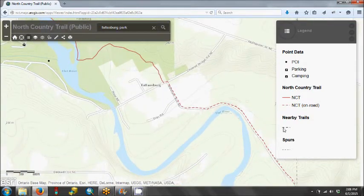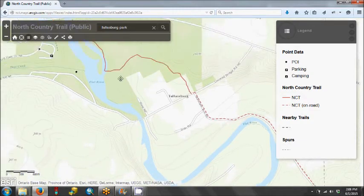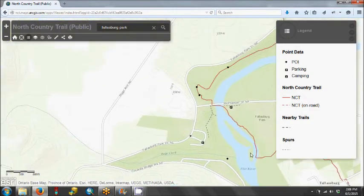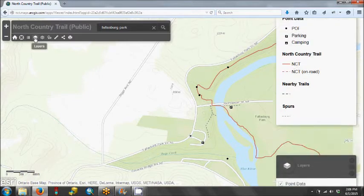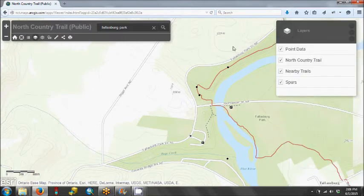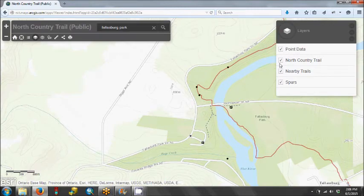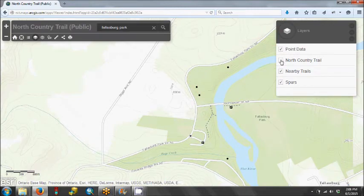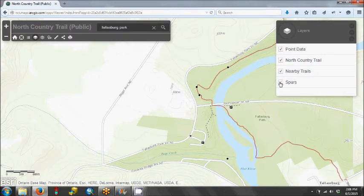This also shows us nearby trails and spur trails, and we have a nice example of a spur trail here. If we click on the Layers button, that allows us to turn off and on some of the point data, the North Country Trail, or the spur trails.